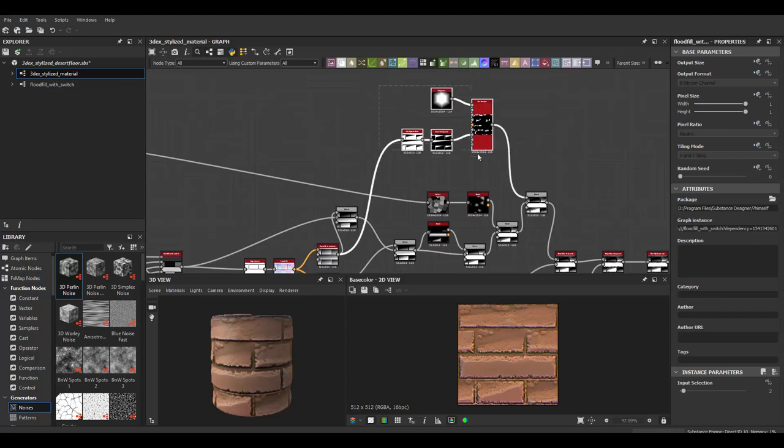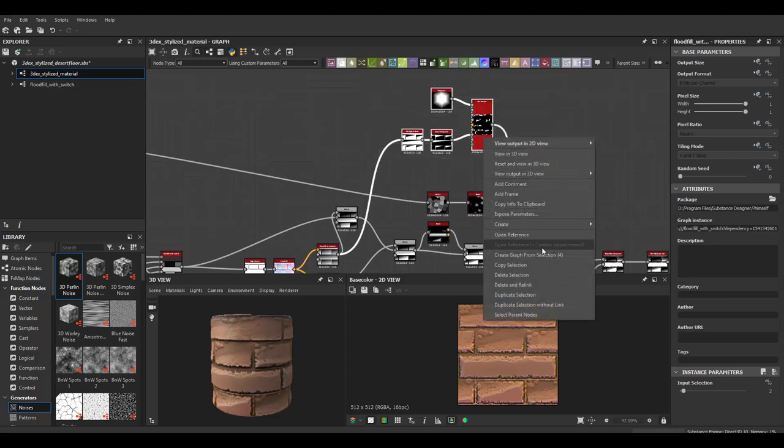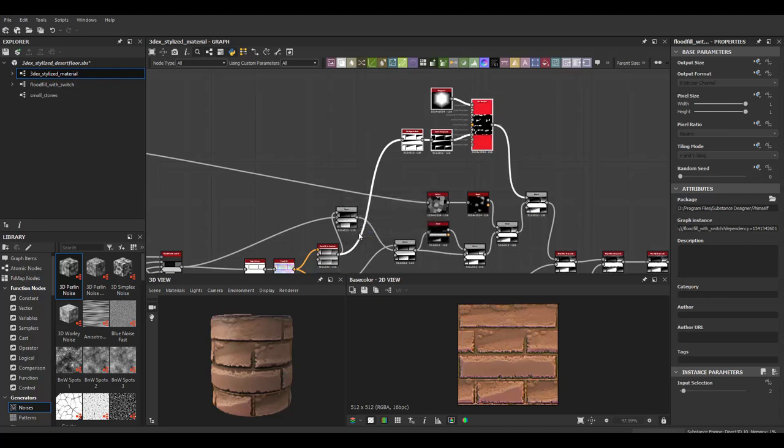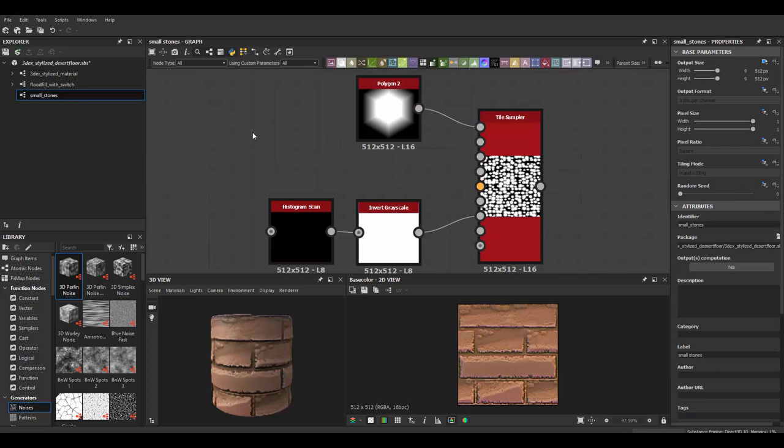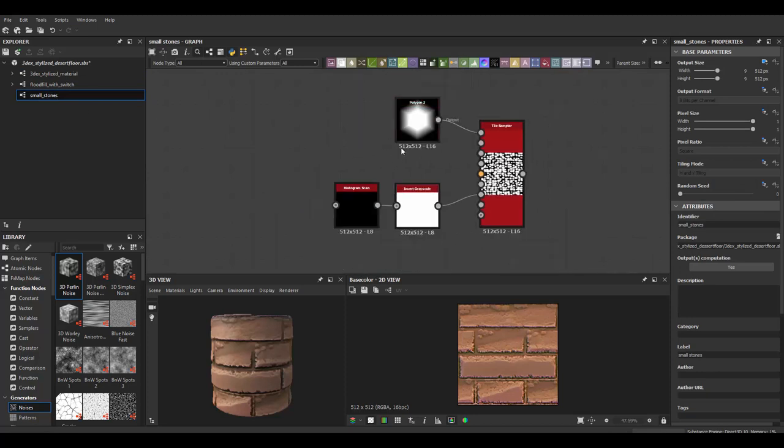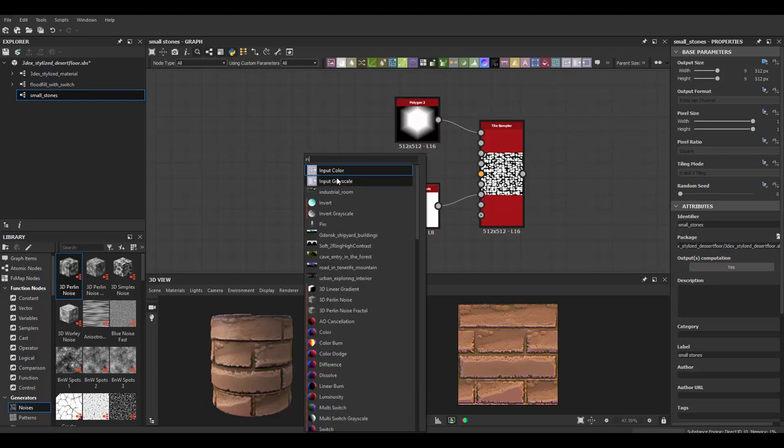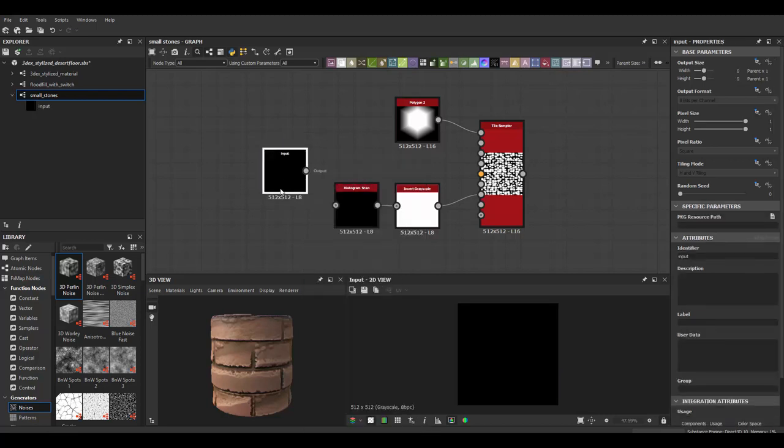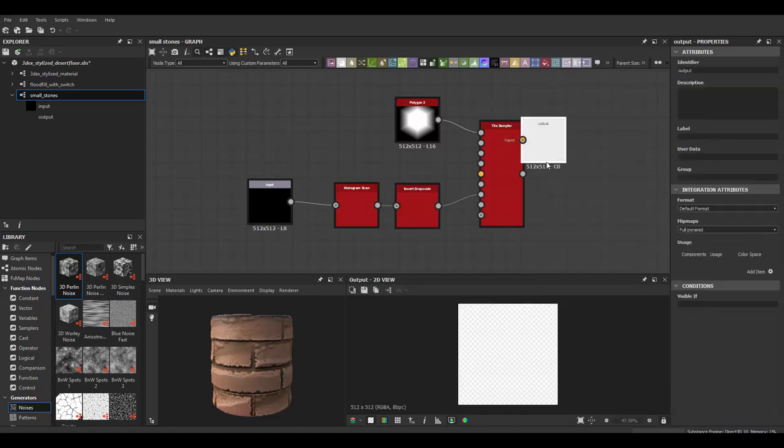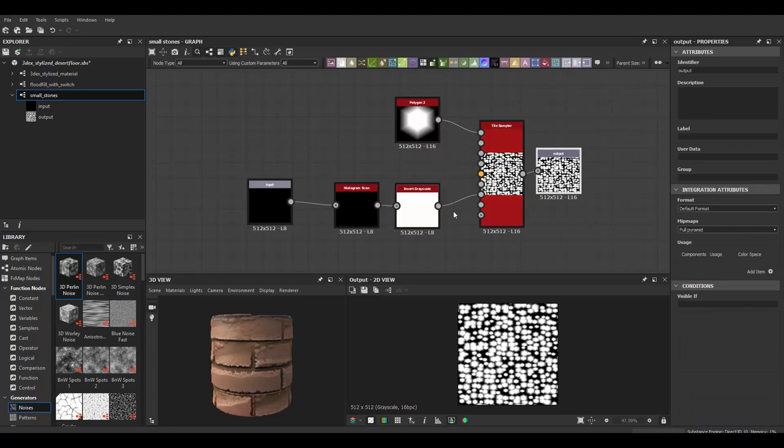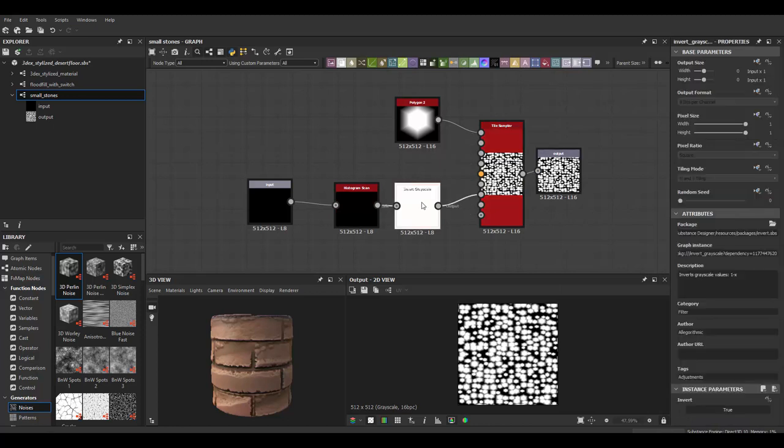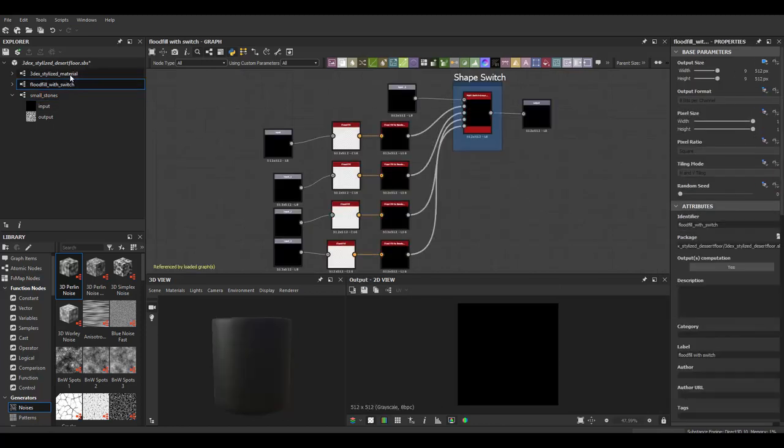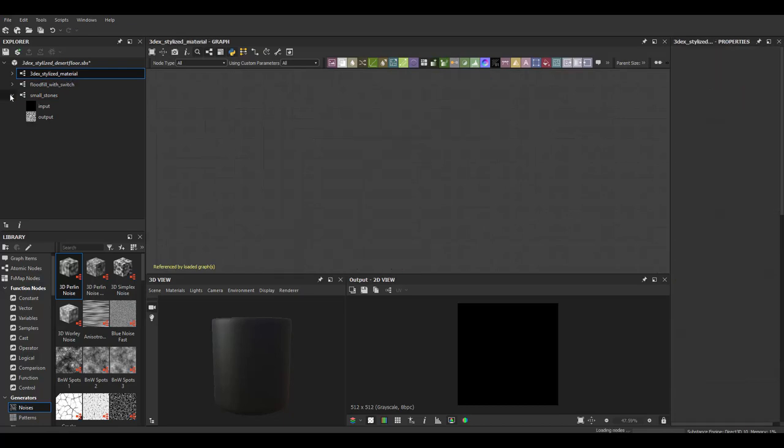So let's consolidate this one and let's make a graph this is four nodes and we're gonna name this small rocks or something or stones small stones and then open that graph and then always add an input and an output. You always need to add these or else it's not really gonna do much. So there we go.